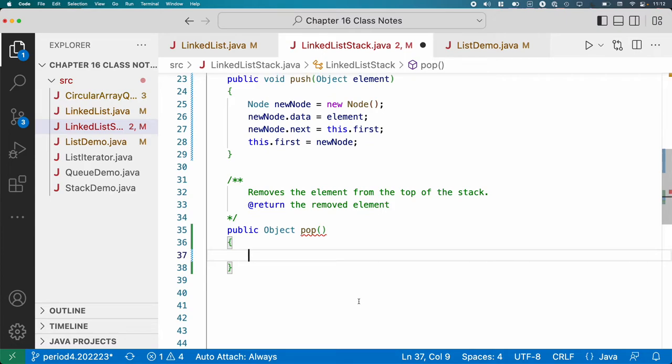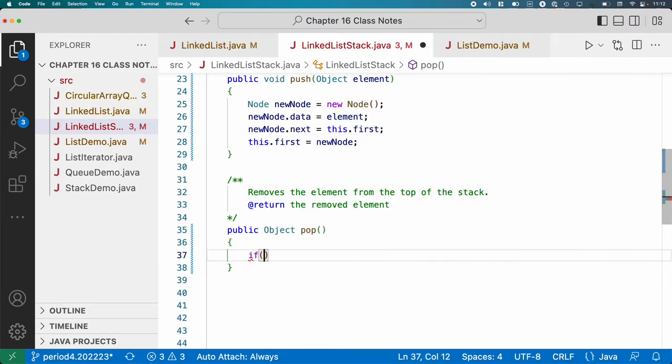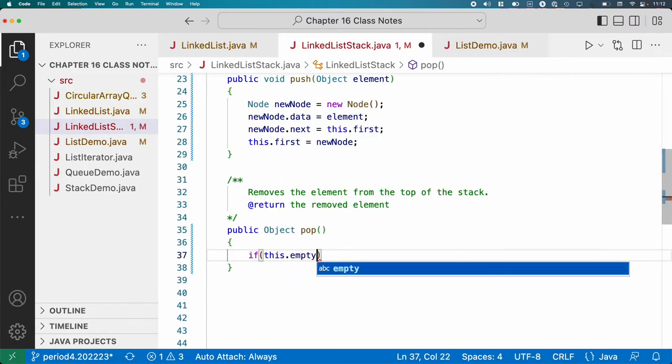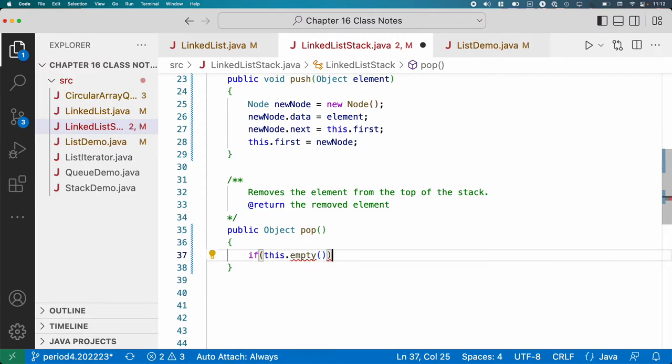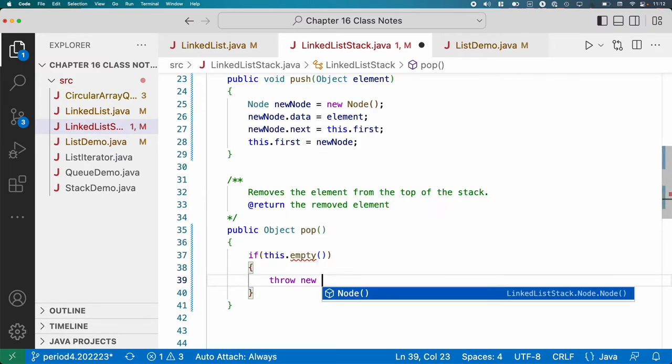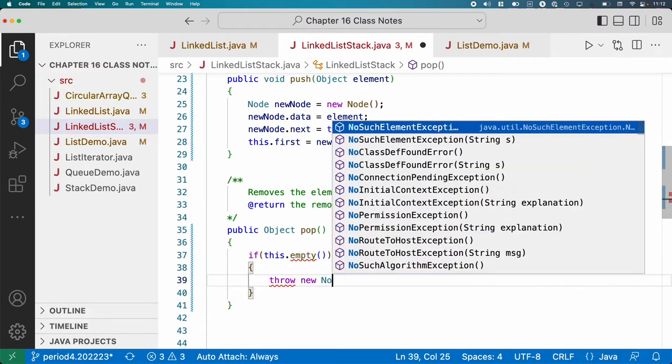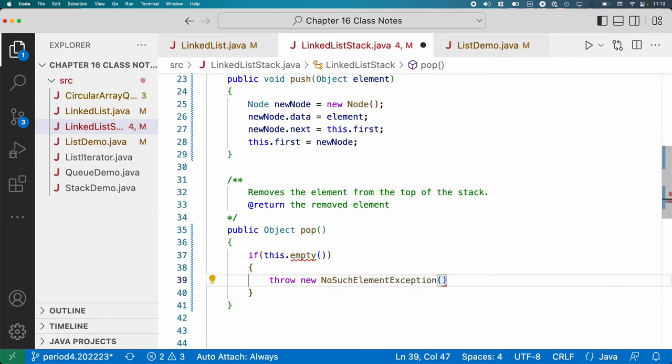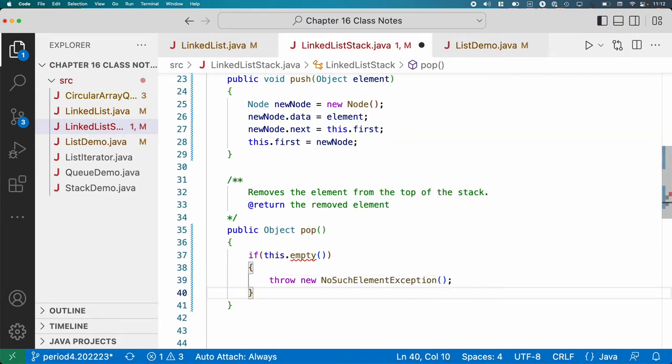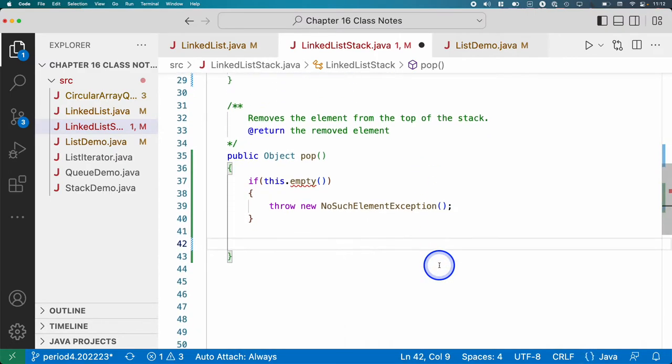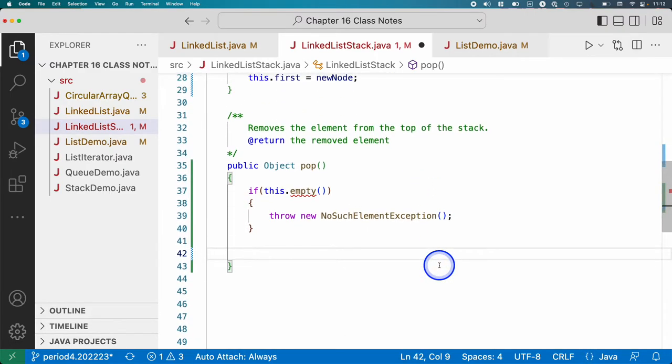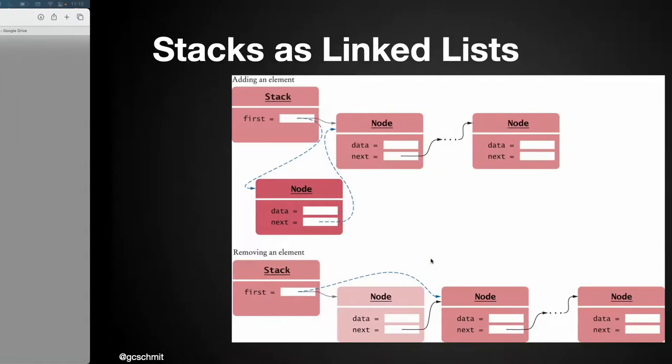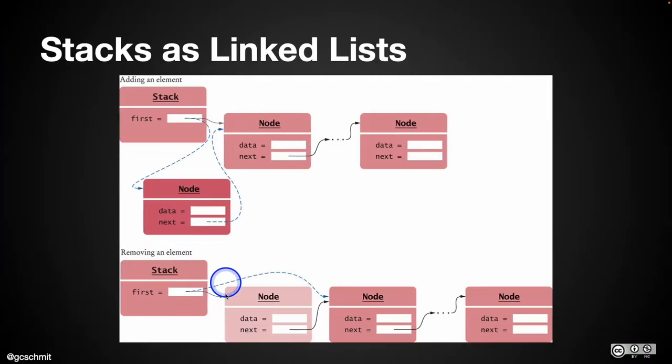If we call pop on an empty stack, we need to throw an exception. So we'll say if this.empty, and we'll implement empty in a second. But we will throw a new NoSuchElementException. I'm glad that that gets filled in automatically. Assuming the stack isn't empty, we need to hold on to and grab the data out of the node on the top of the stack.